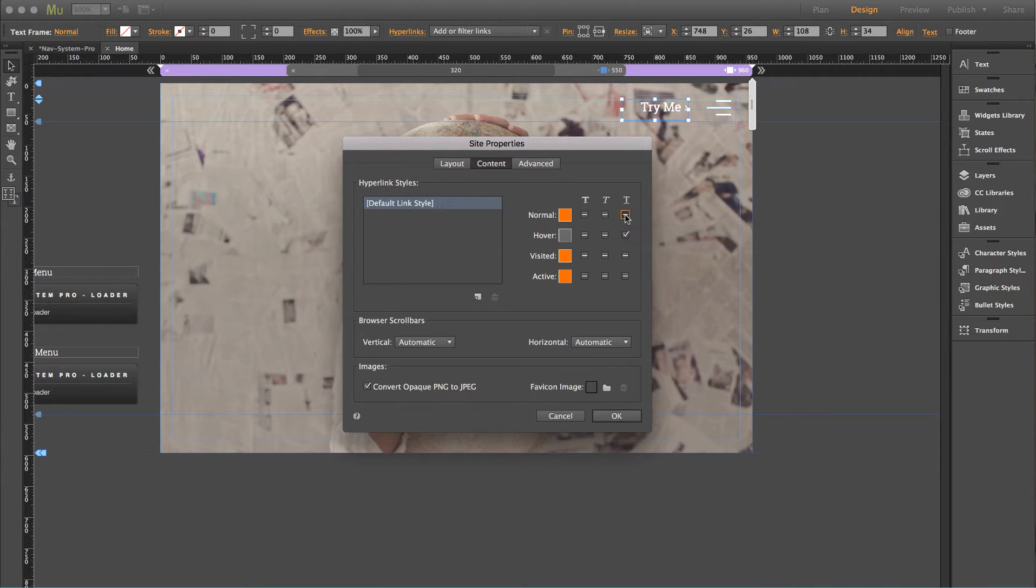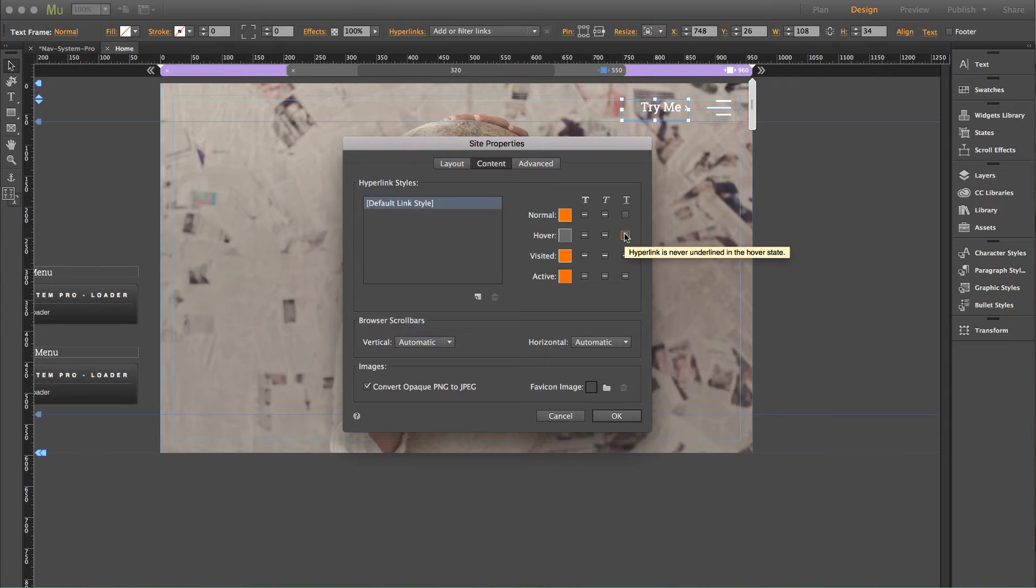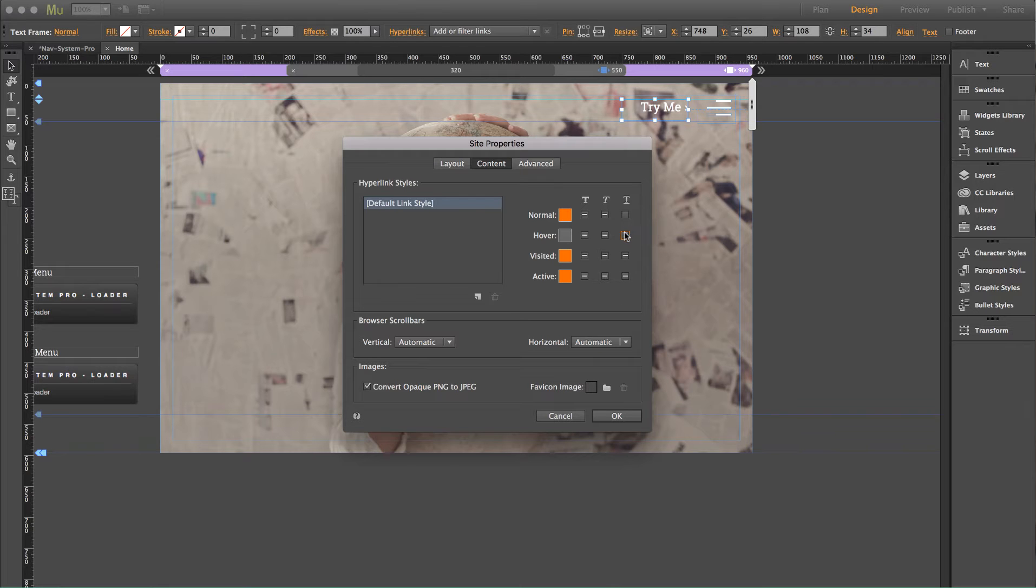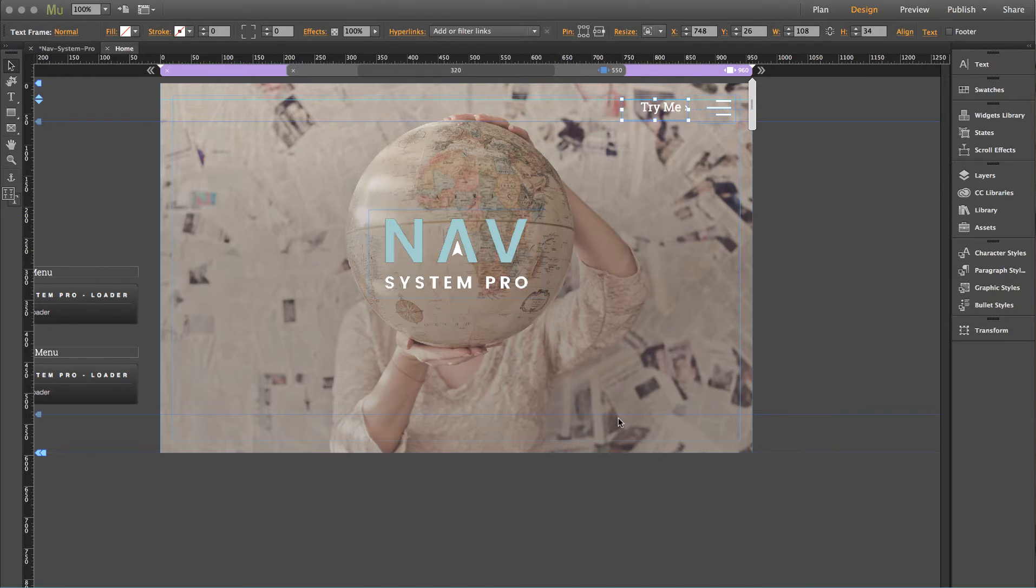the hyperlink is always underlined is turned on by default for any link, regardless of if it's a widget or just a simple text link. So let's click on those and turn them off. Okay.